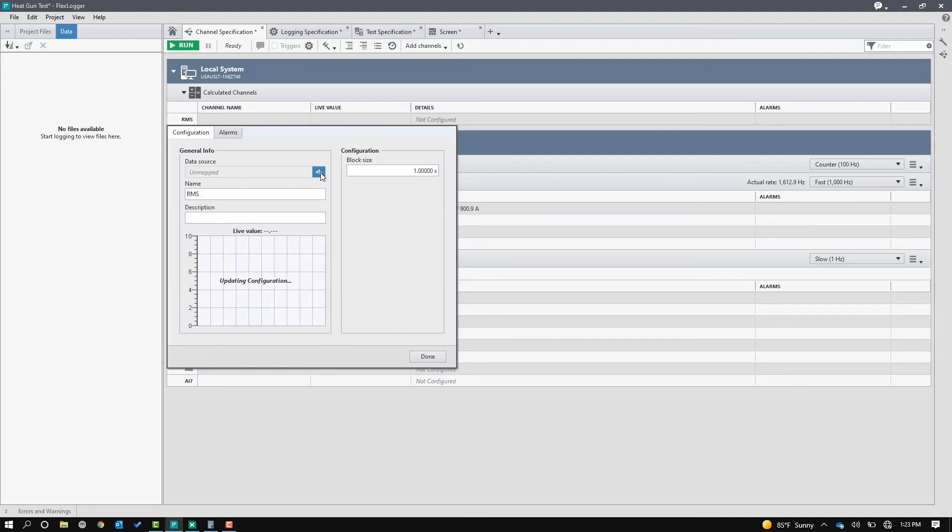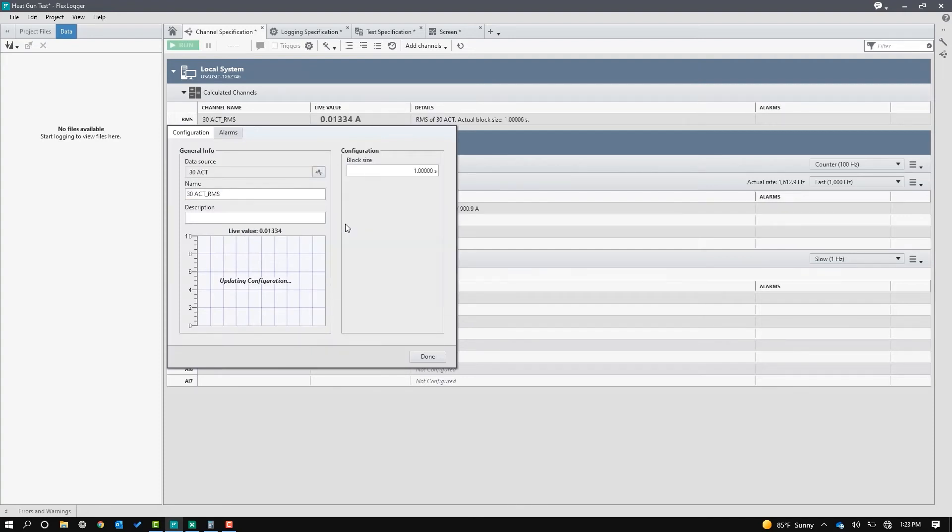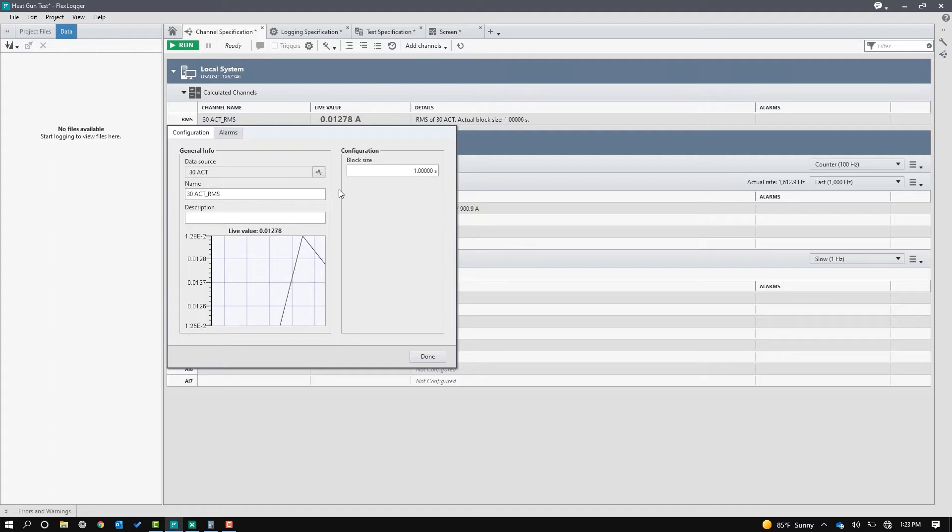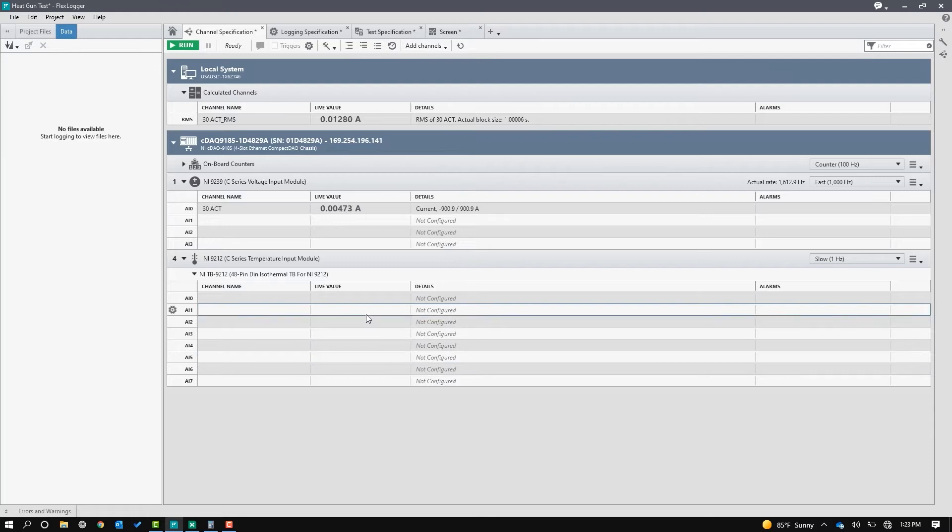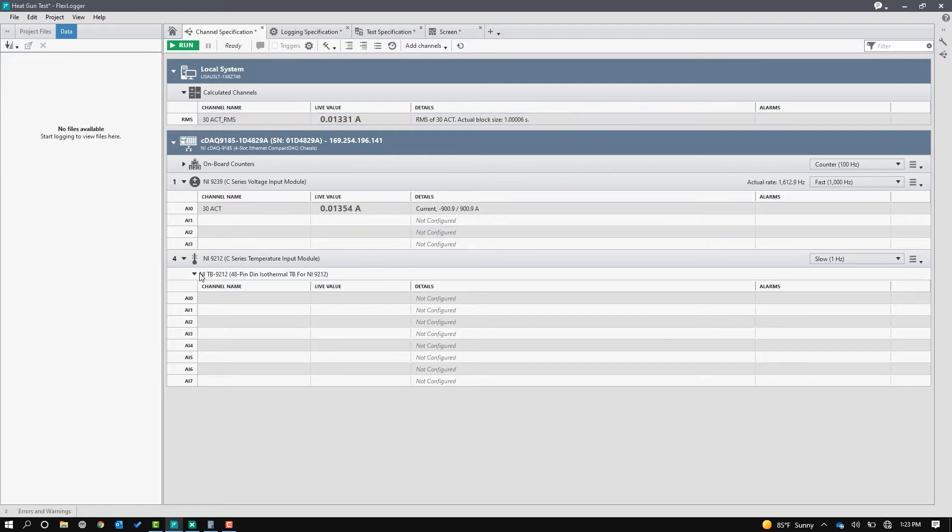The first thing I'll do is I will basically bind the high-speed channel to this RMS channel, and now every one second I get an RMS block for the 30-amp CT, and that's it. Okay, so now you can see I'm not really drawing anything because nothing's on except the LED on the power strip.